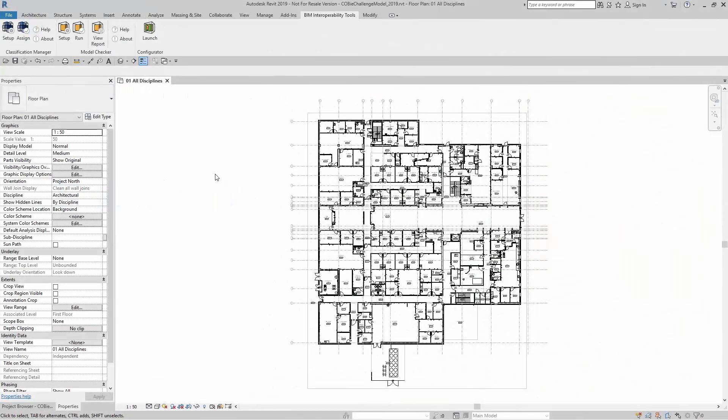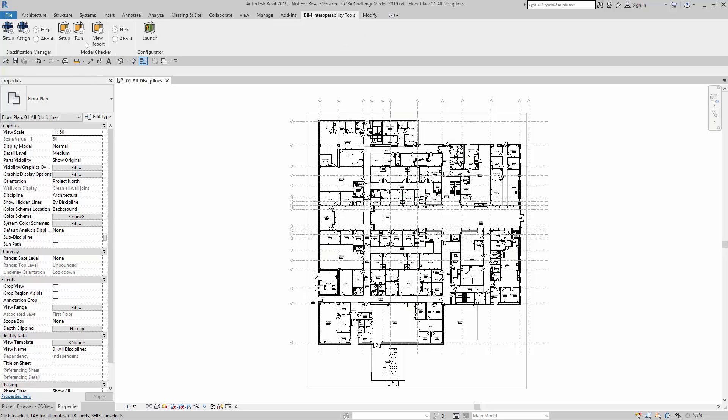When I'm ready to run my checks, I simply go up to BIM Interoperability Tools, go to the Model Checker panel, and look for Run.